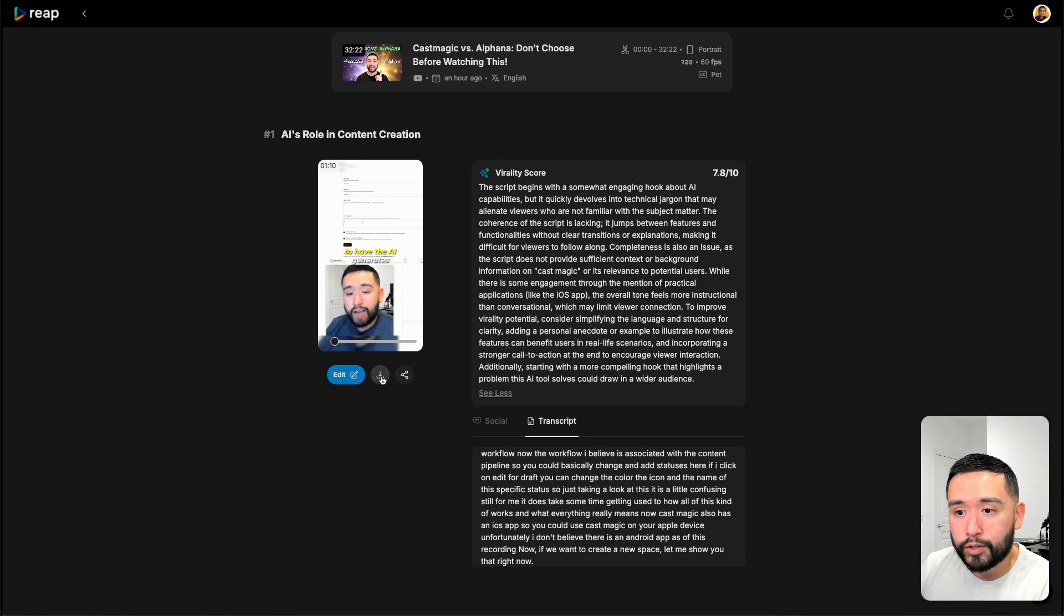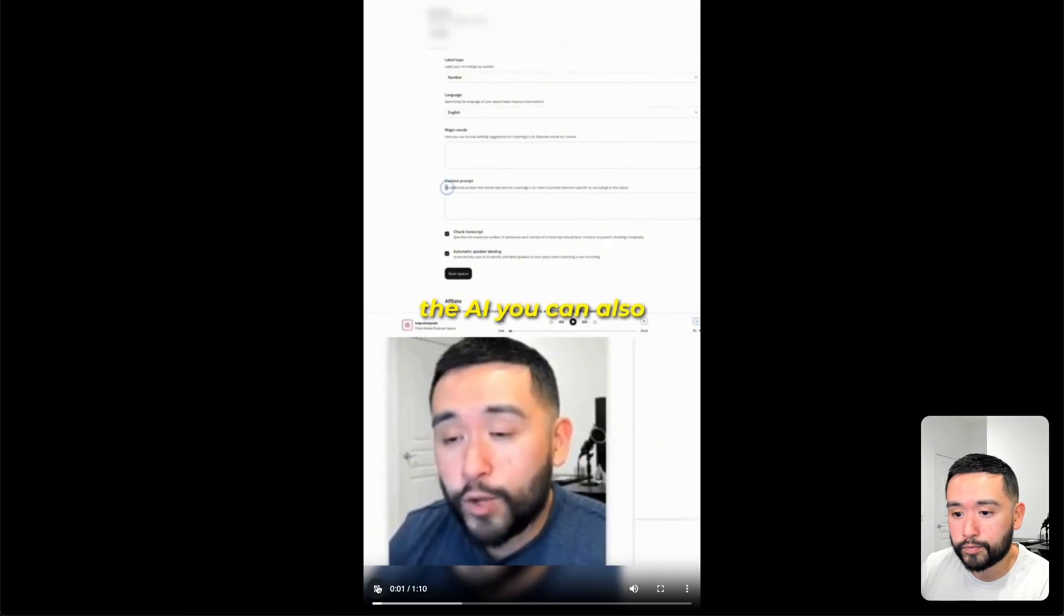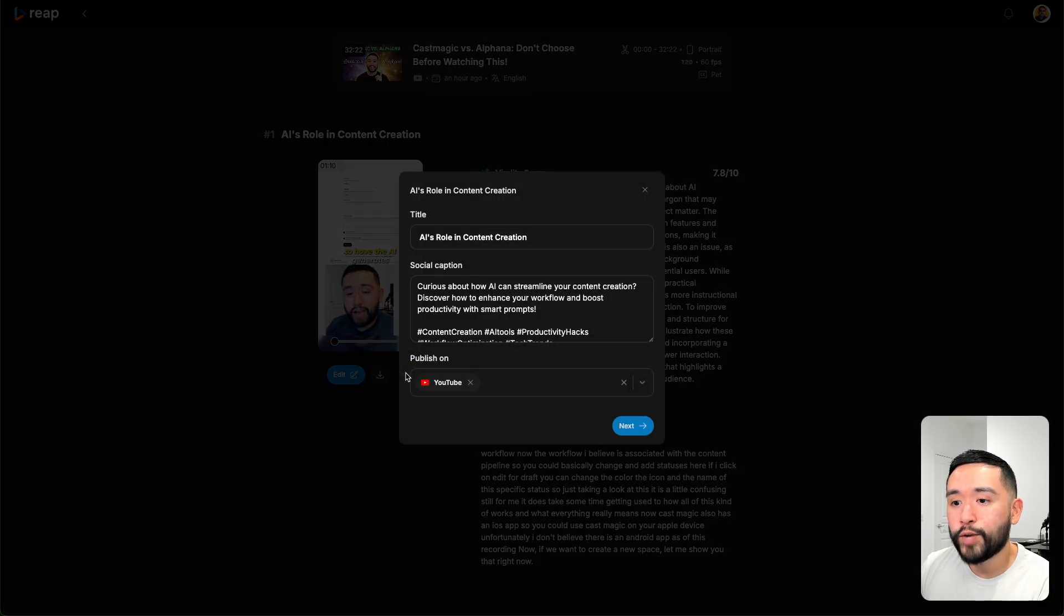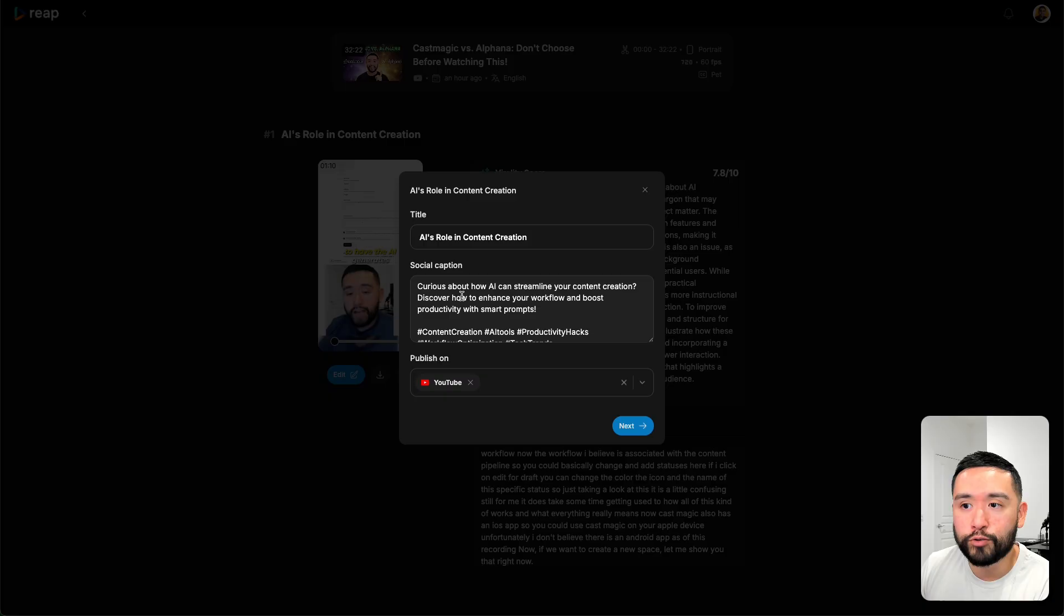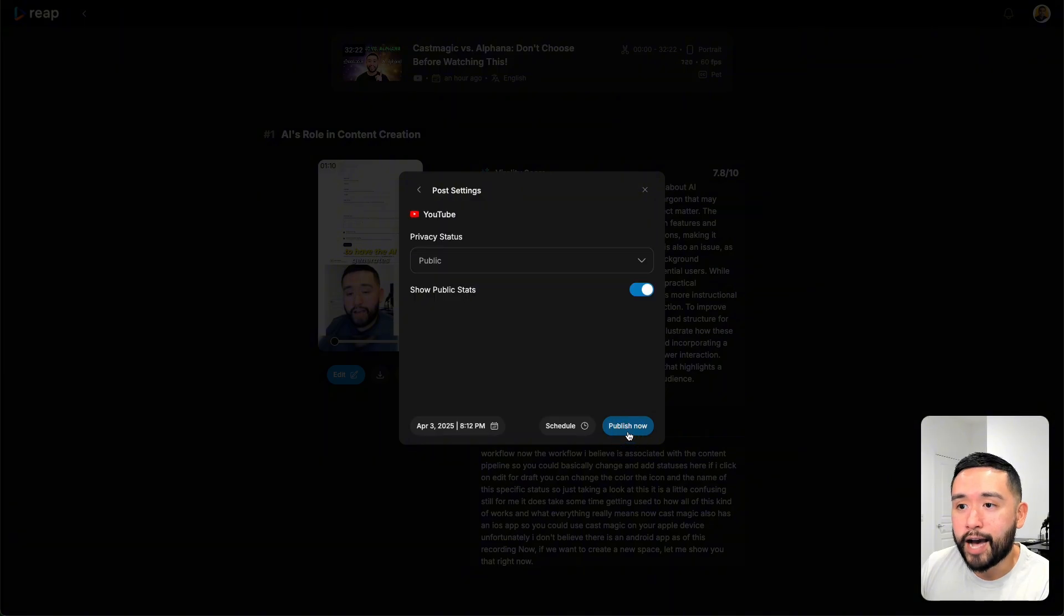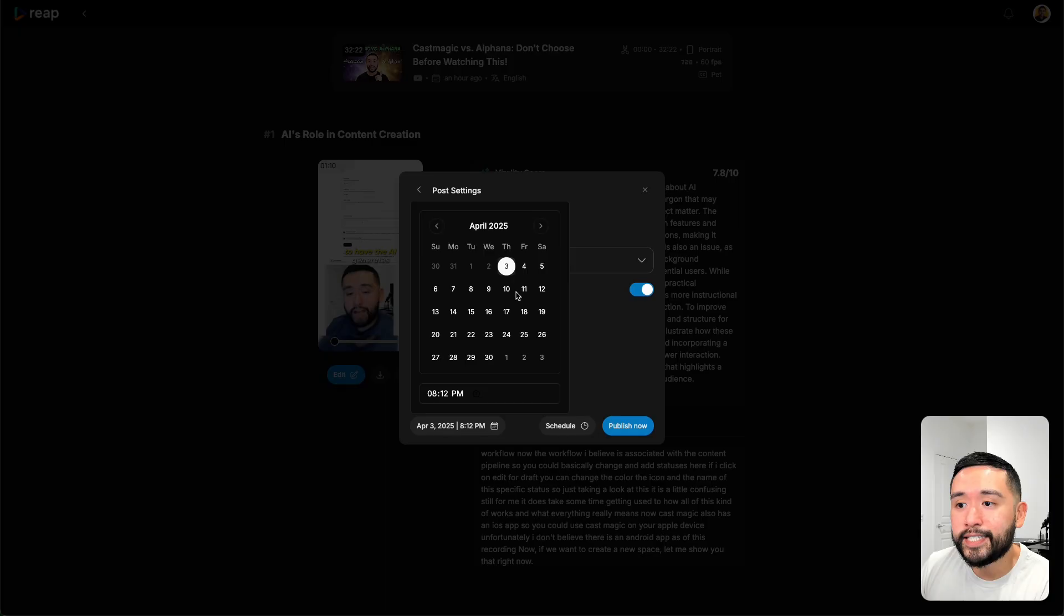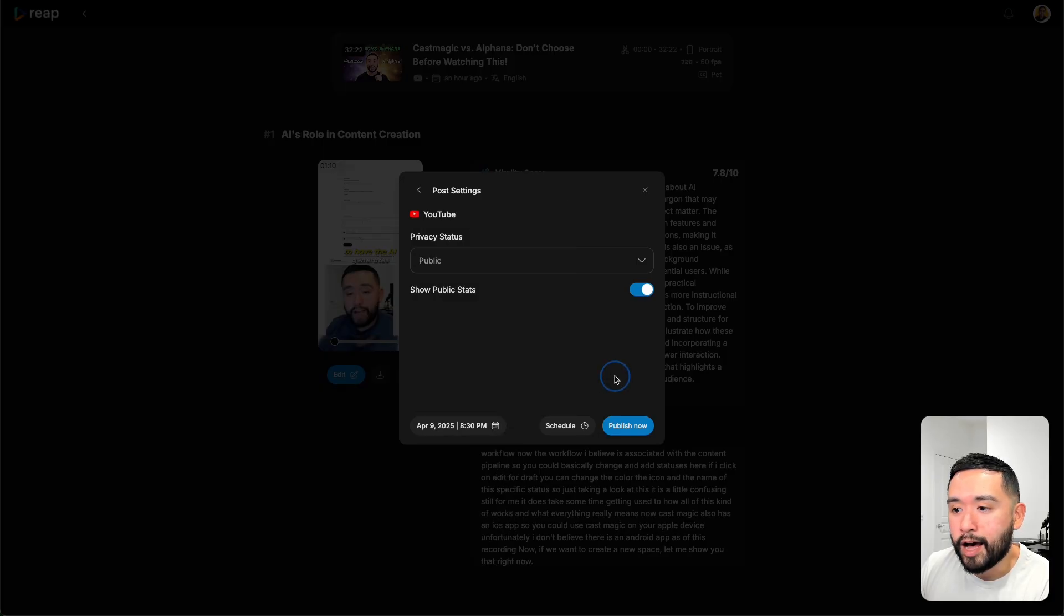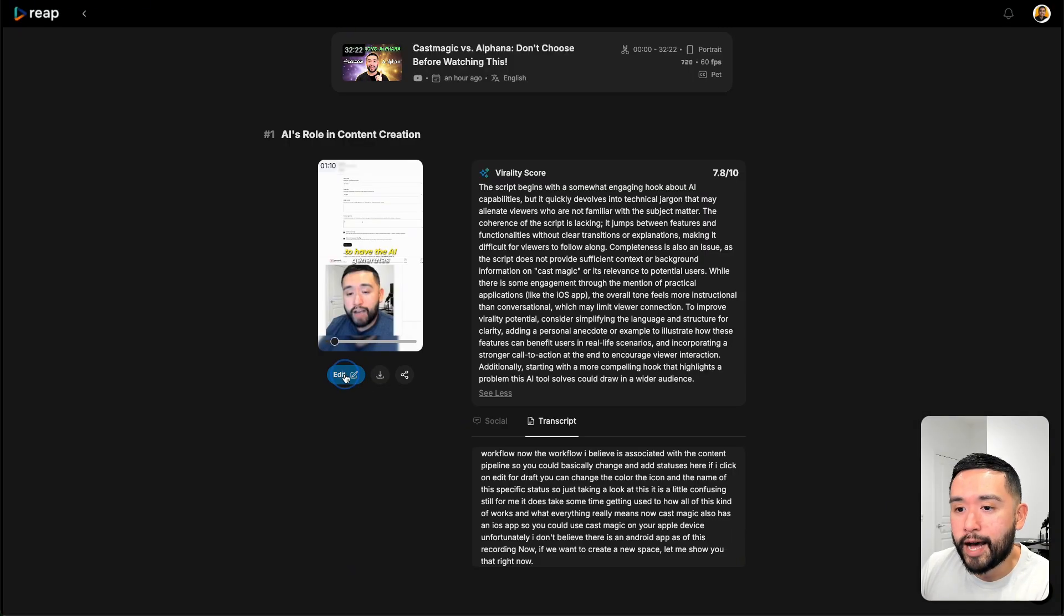You can edit this further. You can download this onto your computer. You can also share this out to your YouTube channel that you connect, and I'll show you how you can connect your YouTube channel in a moment. You can add the title, the social caption, then click on next, and select the privacy status. You can also select the date and time of when you want it to publish. Maybe next Wednesday at 8:30 pm. Then you can click on schedule or you can publish it right now.